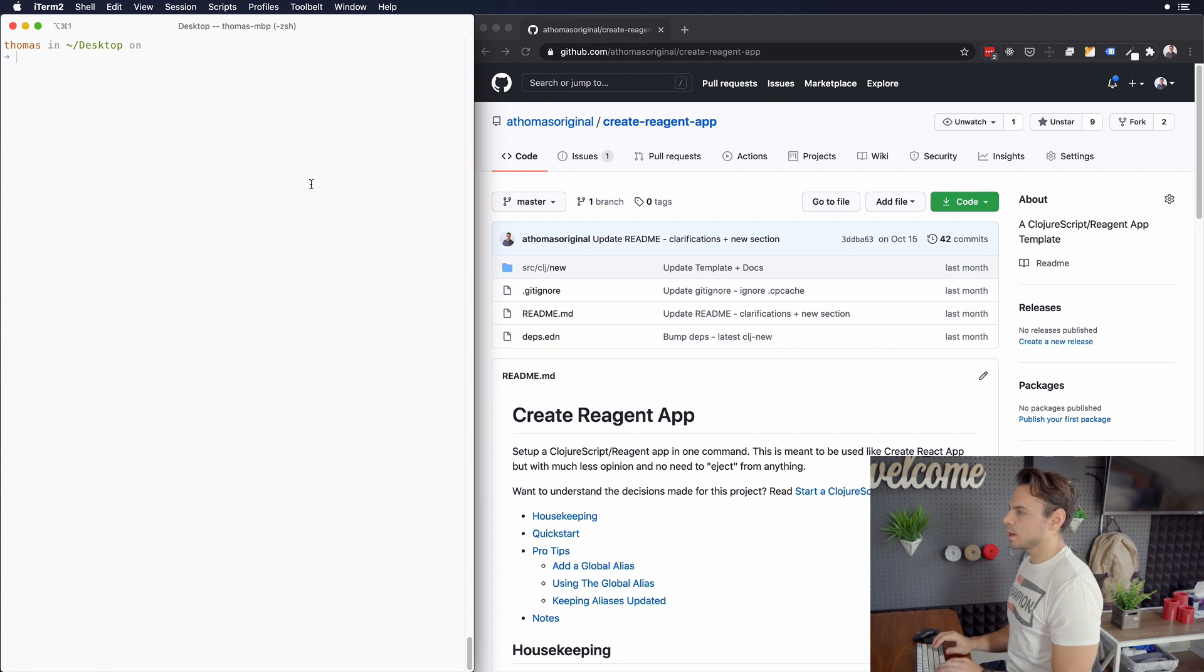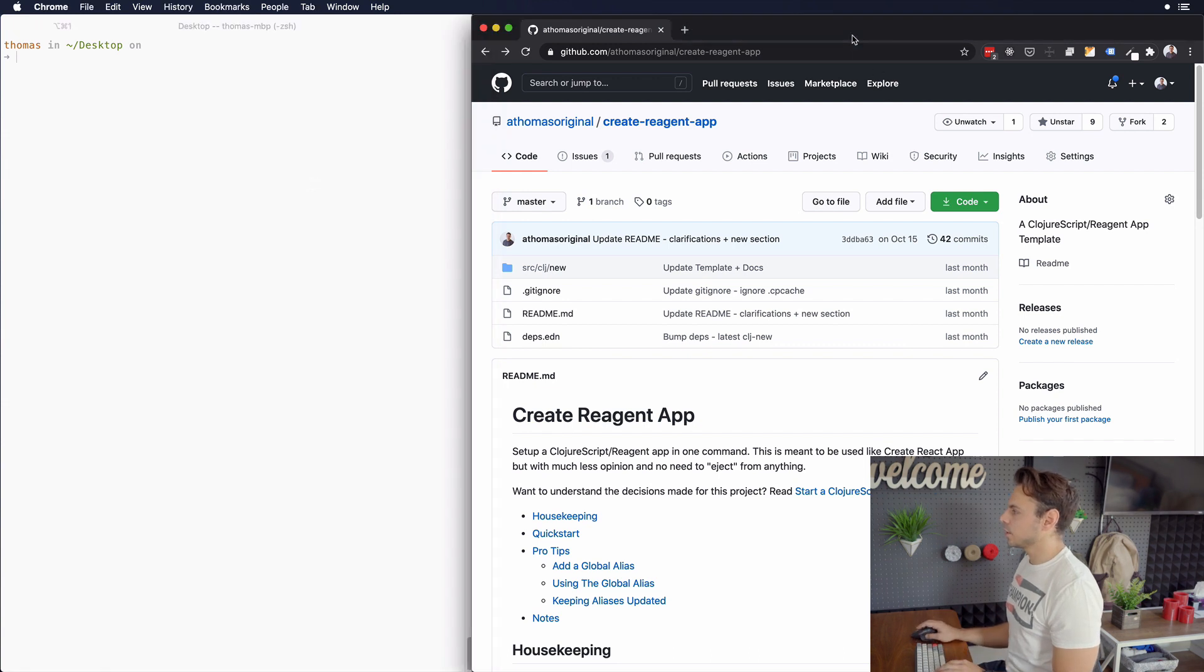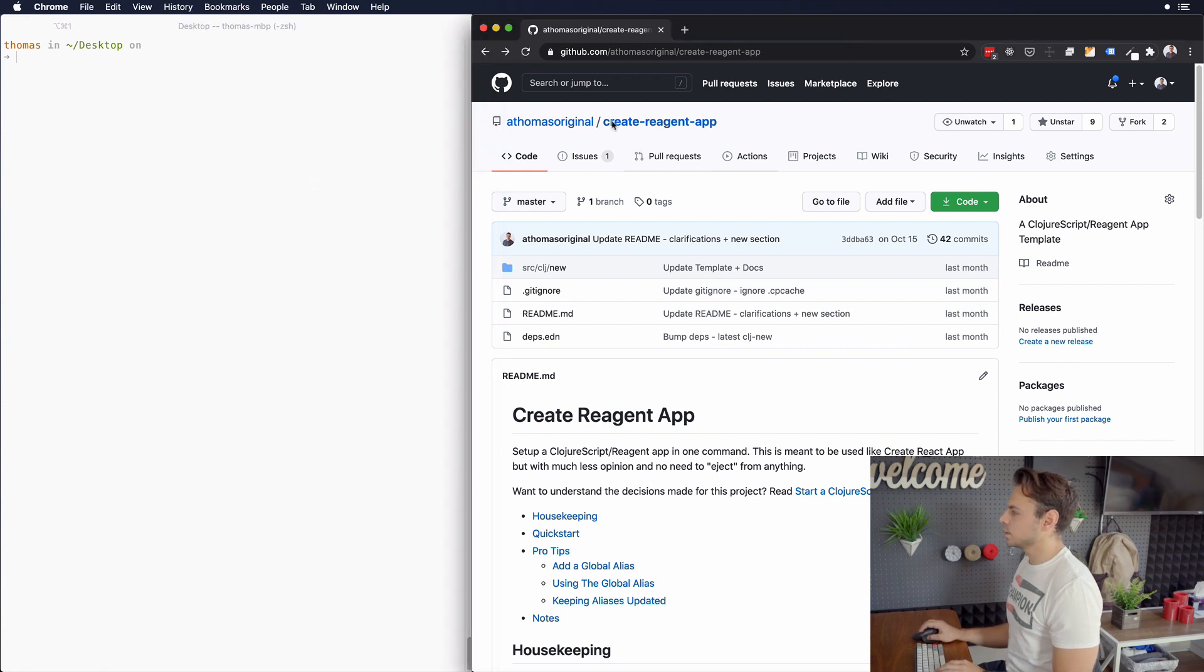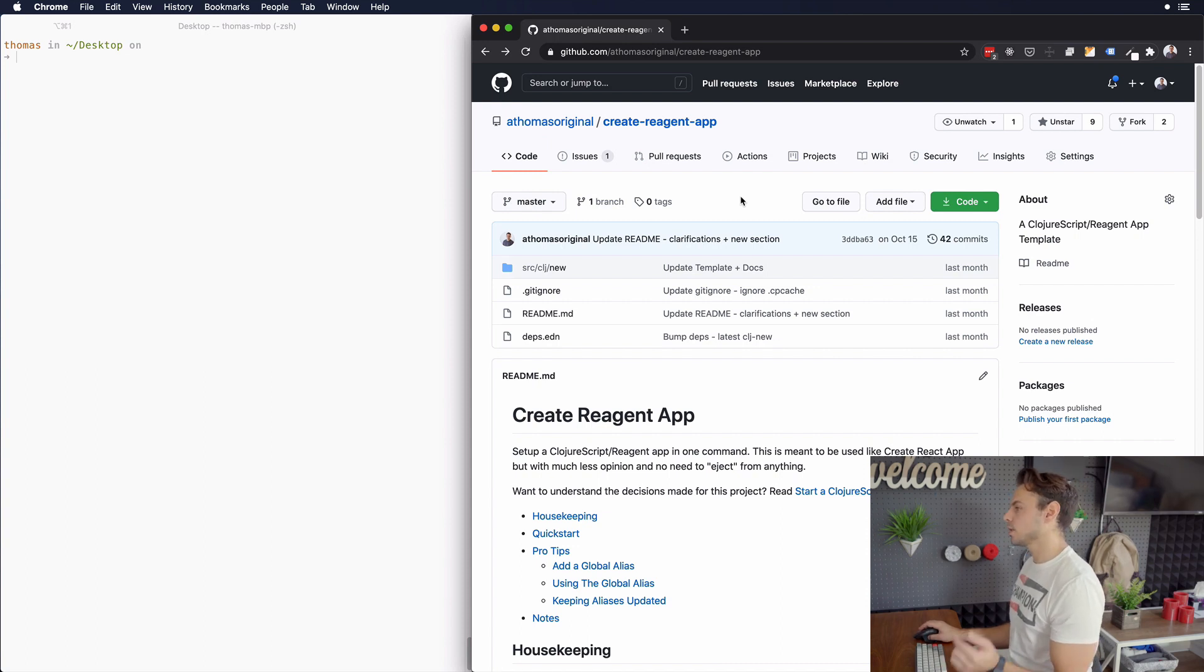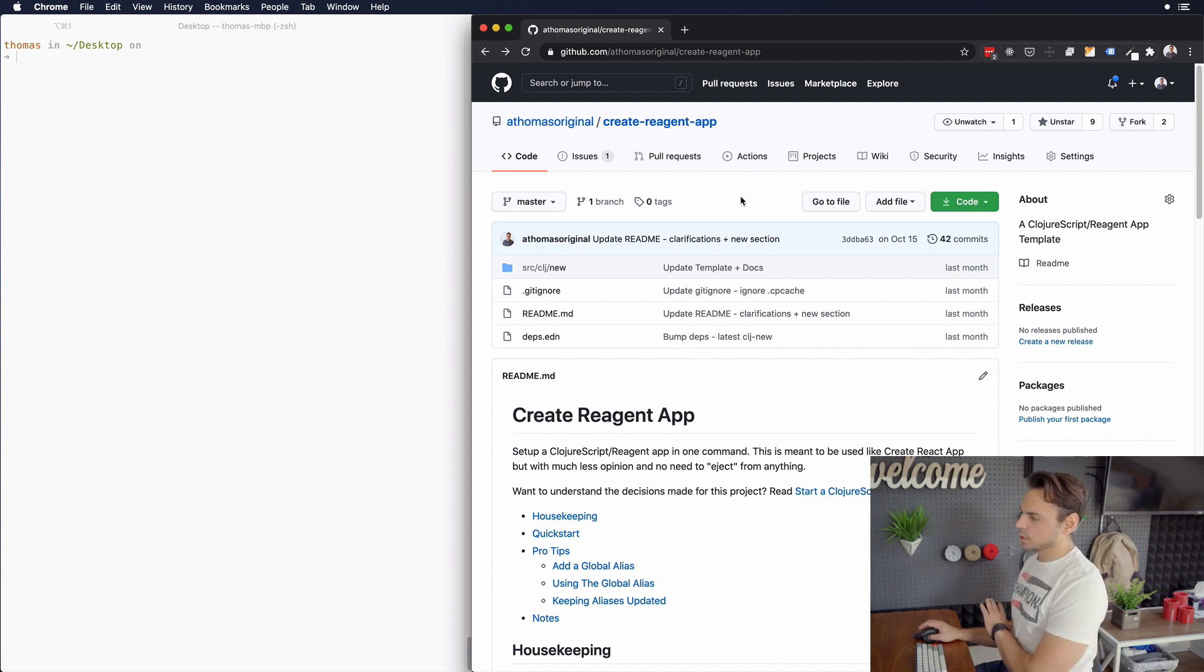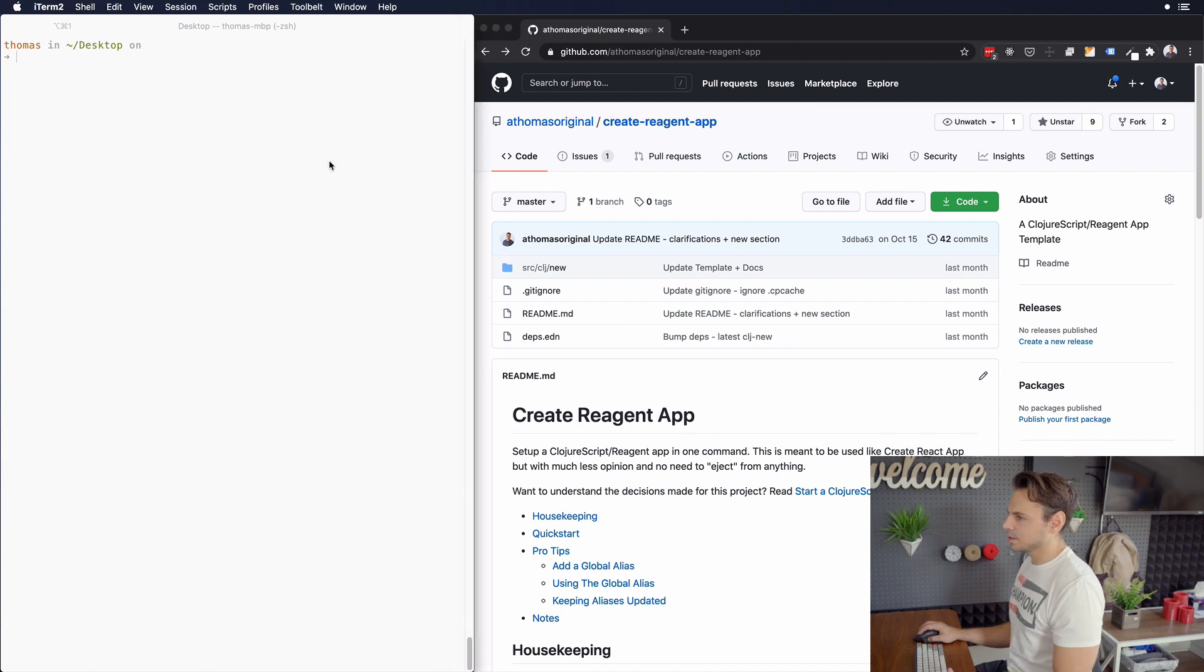So on my left is my terminal. On the right here is Create Reagent app, GitHub repo. So you can see and check that out. There will be a link in the description below, as well as to everything else that I'm talking about in this video.